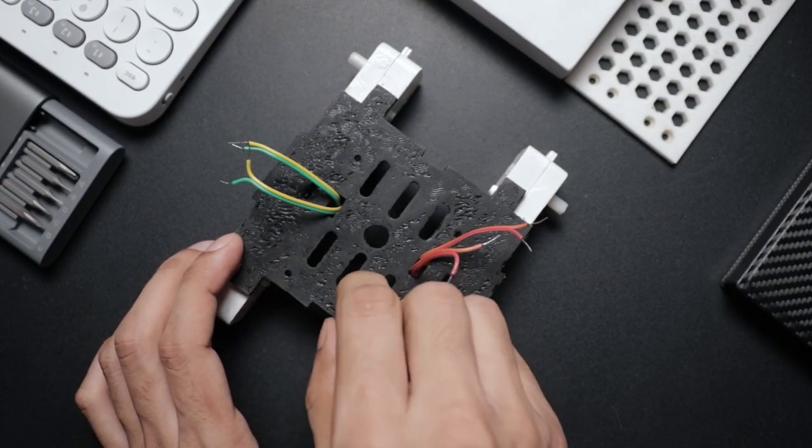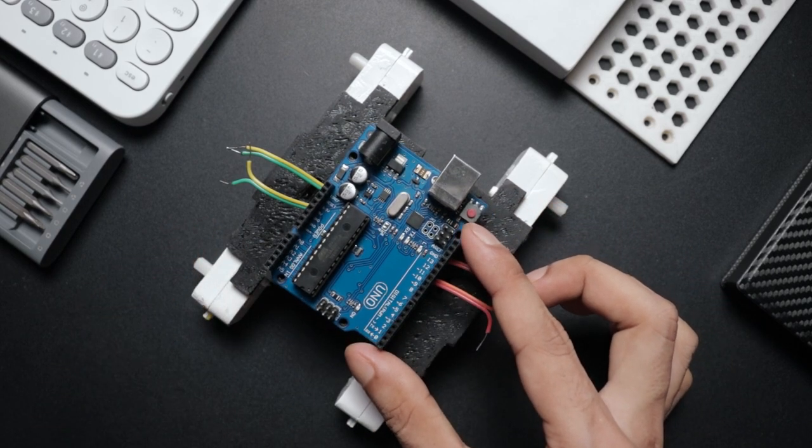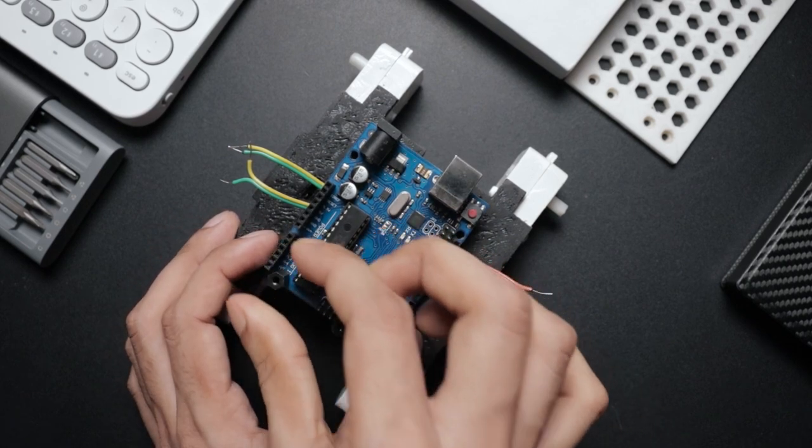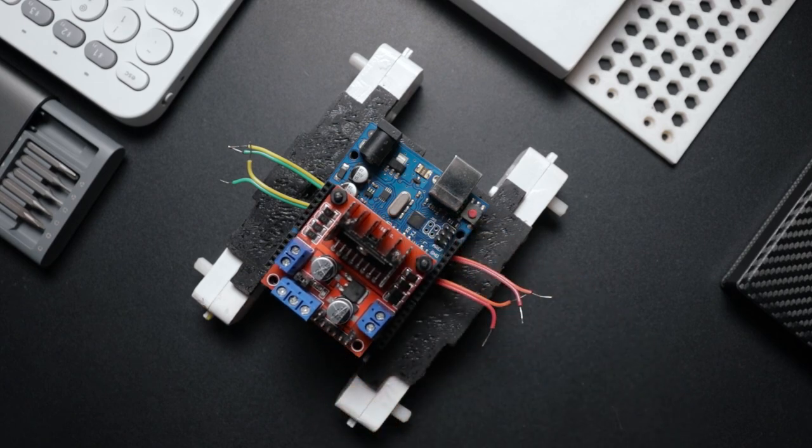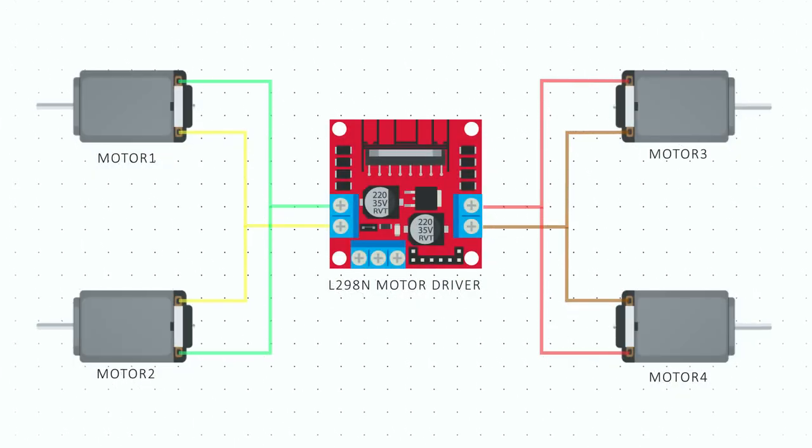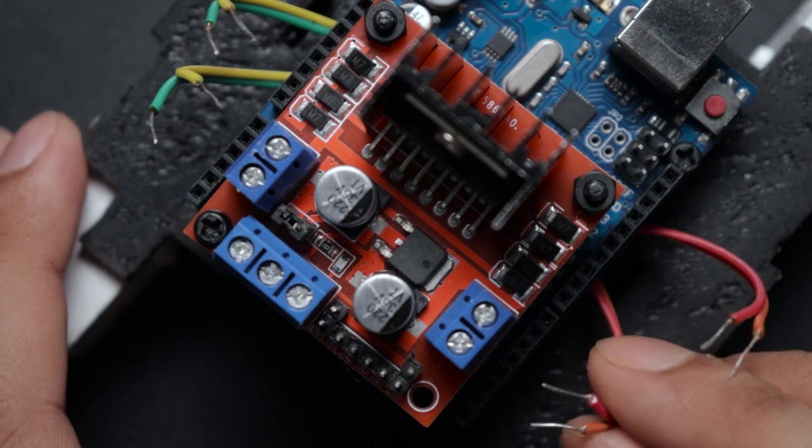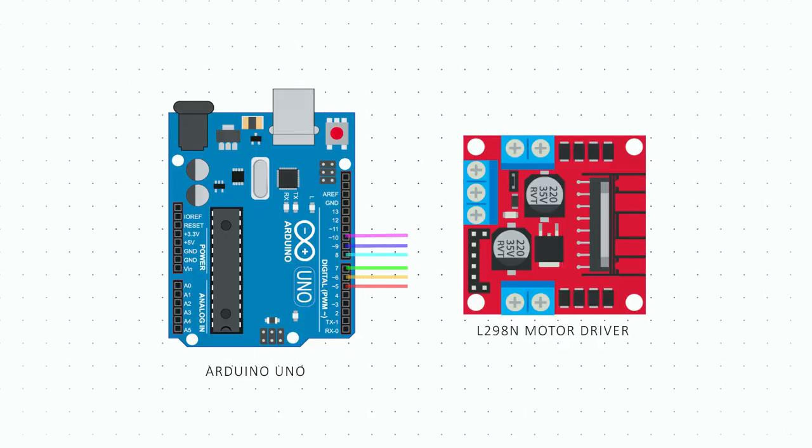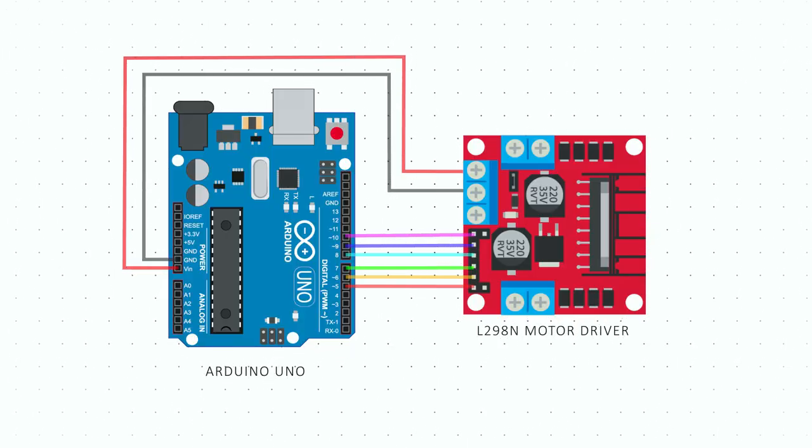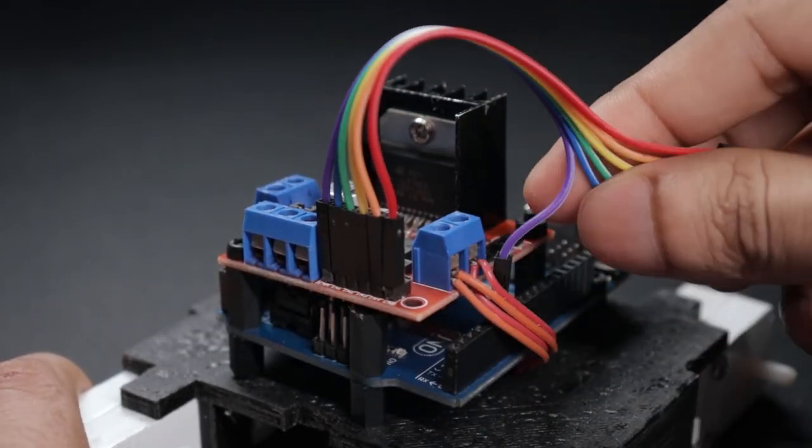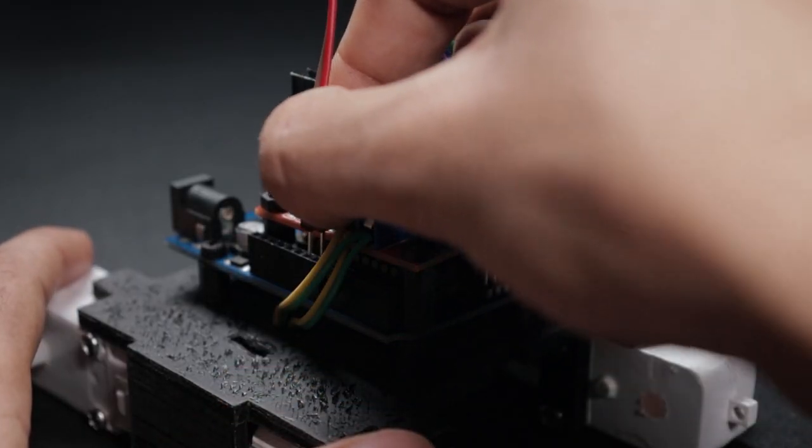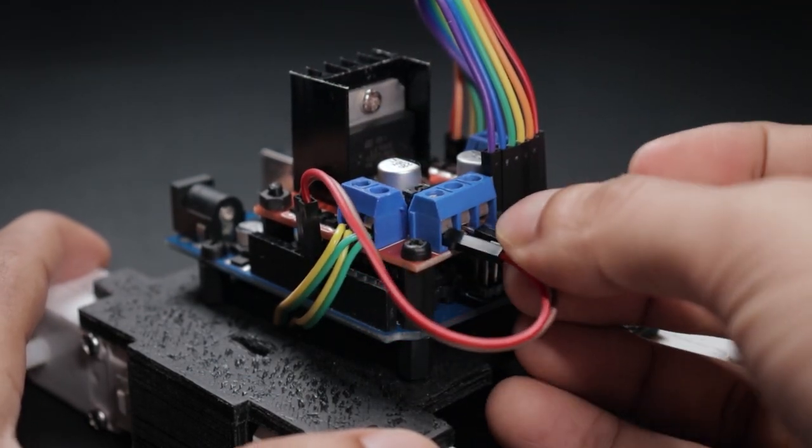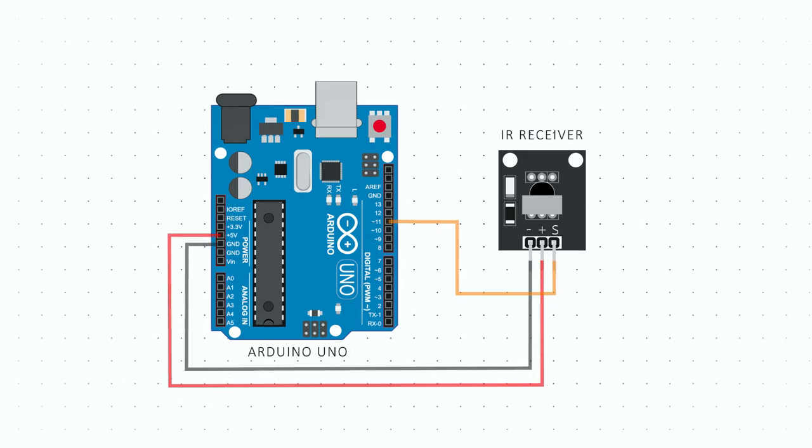Same goes for the motor driver. Follow this diagram to connect the motors with the motor driver. Similarly, follow this diagram to connect the motor driver with Arduino Uno. Next, to connect the IR sensor module, follow this diagram.